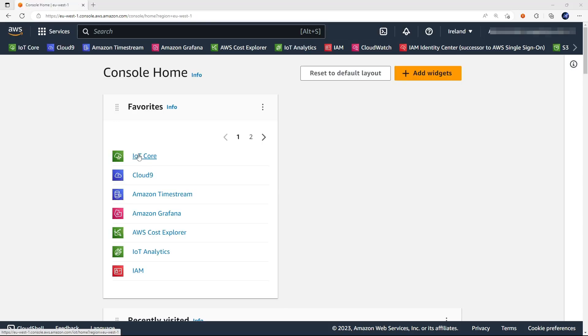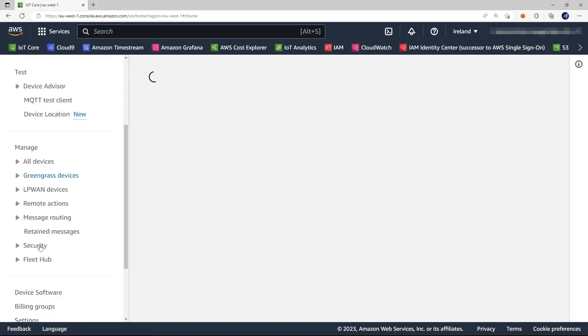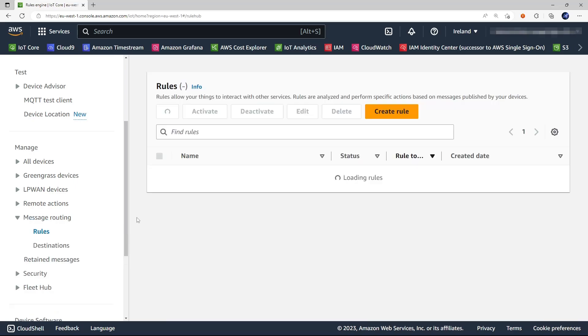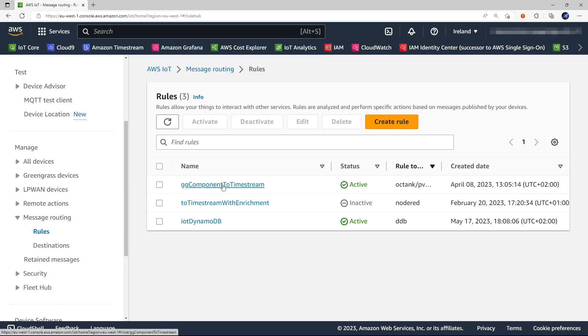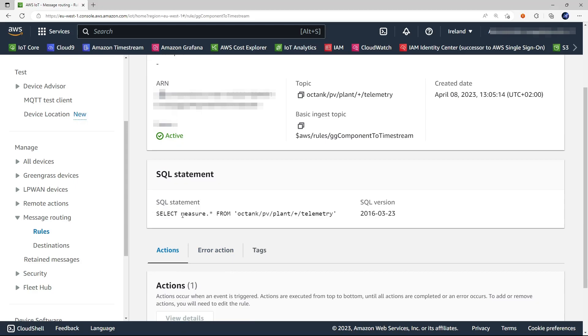Let's go to the AWS IoT Core console. I use this rule to extract the measure from the messages published on this topic.